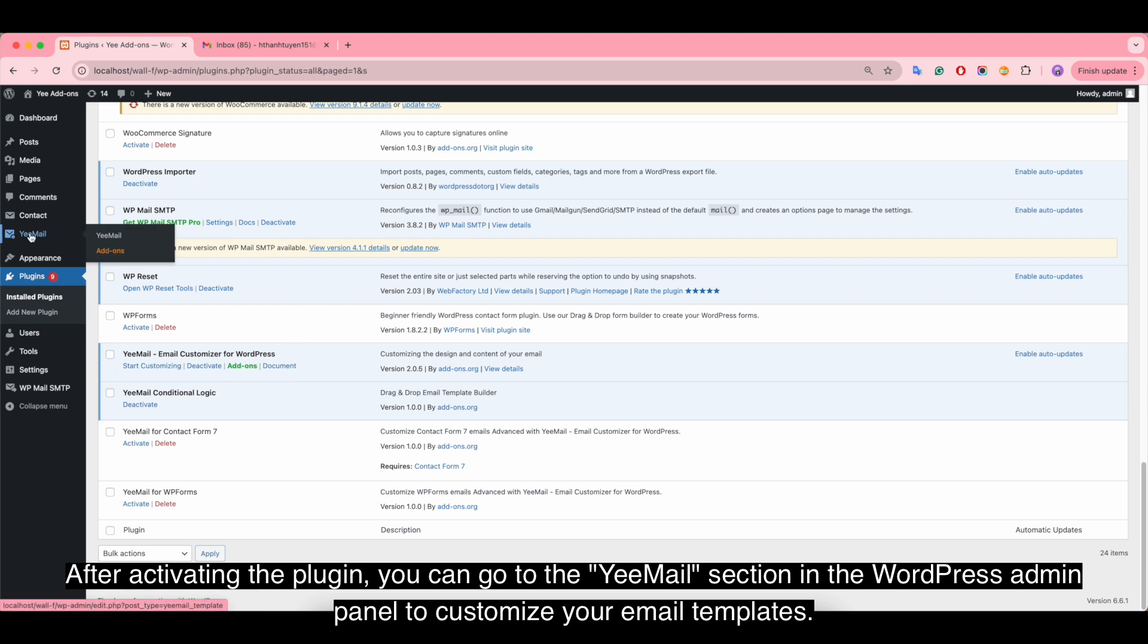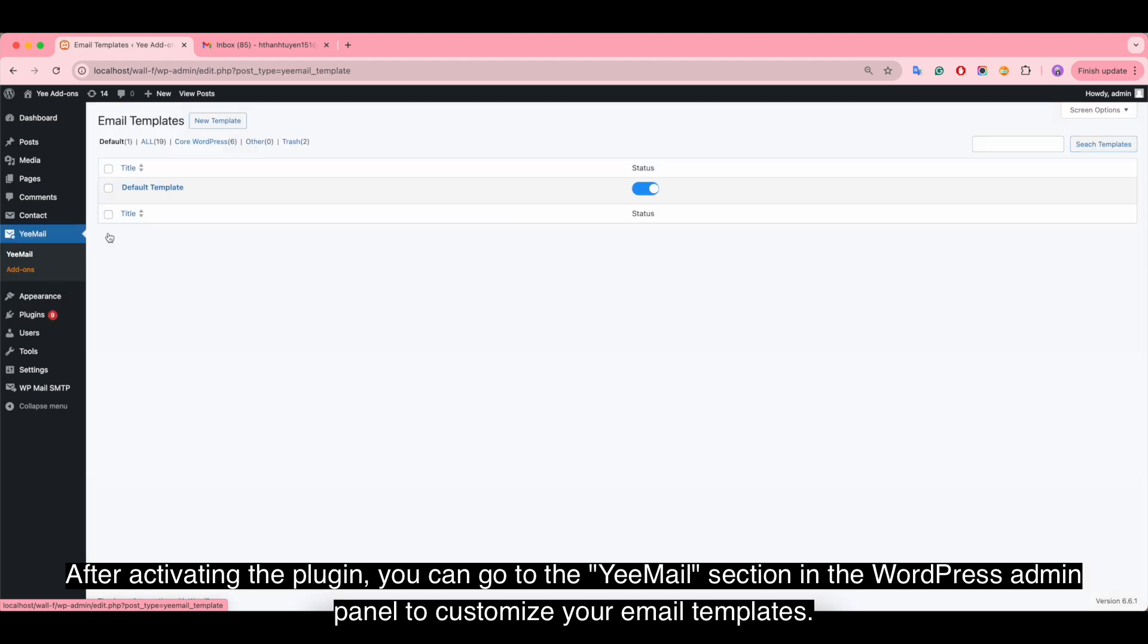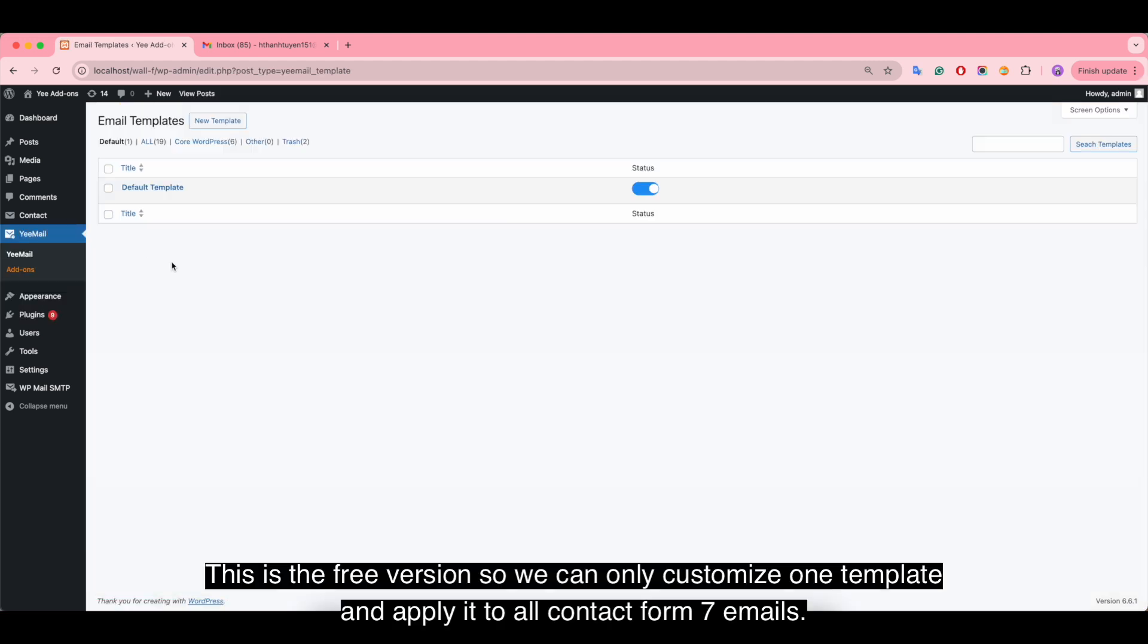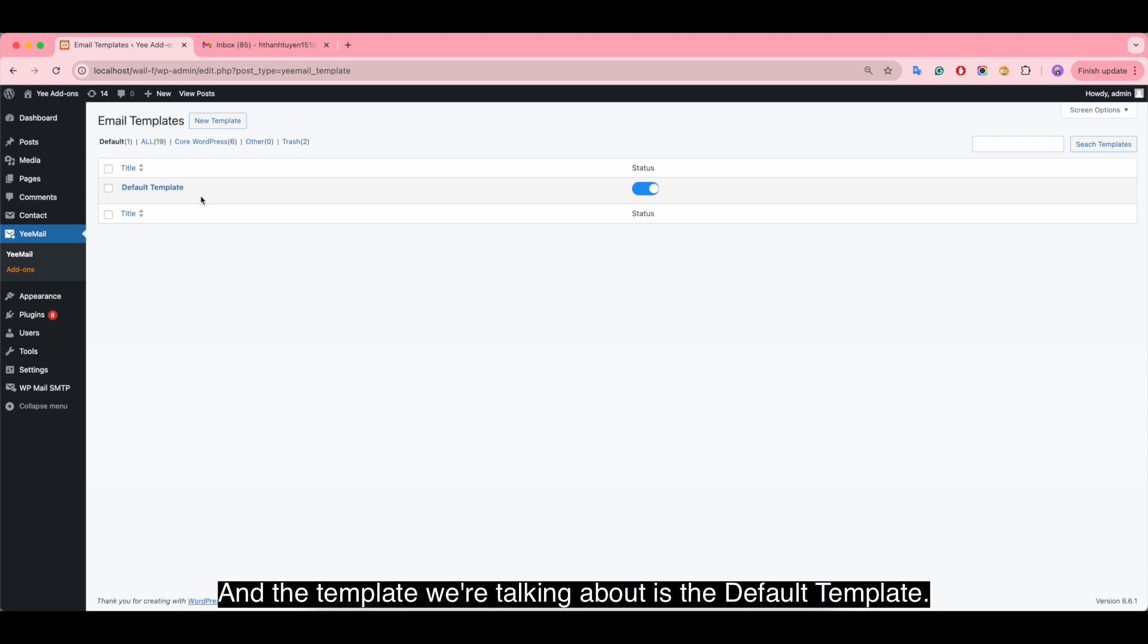After activating the plugin, you can go to the email section in the WordPress admin panel to customize your email templates. This is the free version, so we can only customize one template and apply it to all Contact Form 7 emails. The template we're talking about is the default template.